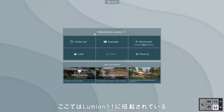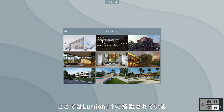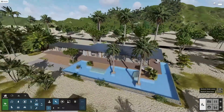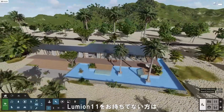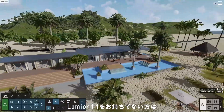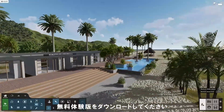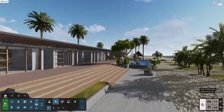We'll use the beach house example scene, which is included with Lumion 11, to show you how this works. If you don't have Lumion 11, go ahead and download the free trial now and follow along.